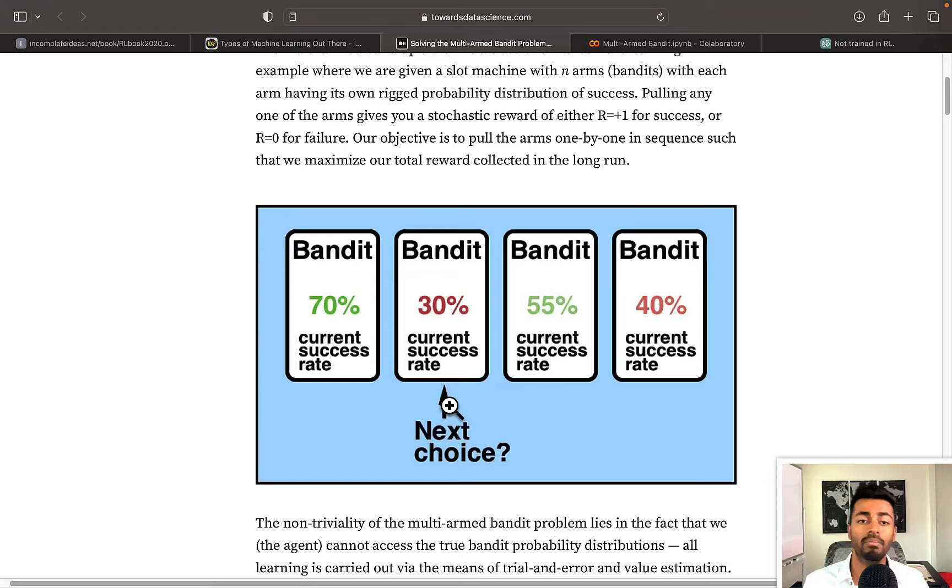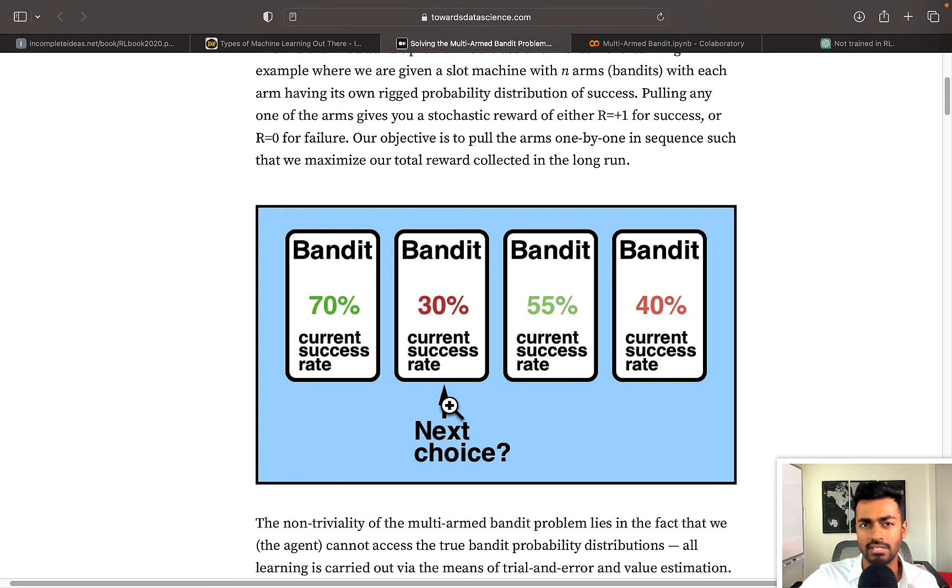But the flip side is also true. Let's say that we're exploring all the time. That means that we are not really taking advantage of what we know, but just randomly choosing slot machines. So in this case, this would be like, we played this one 250 times, this one 250 times, this third one 250 times, and the fourth one 250 times.